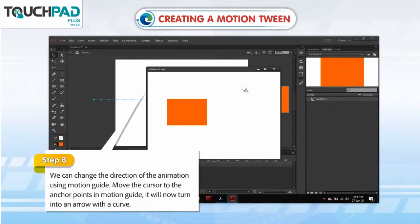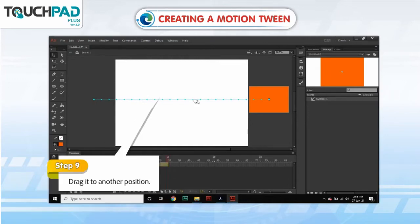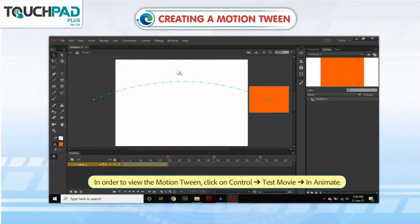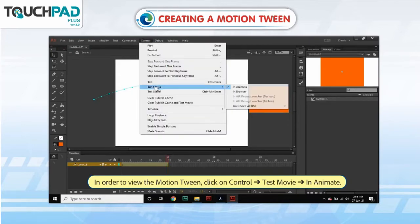Step 8. We can change the direction of the animation using Motion Guide. Move the cursor to the anchor points in Motion Guide. It will now turn into an arrow with a curve. Step 9. Drag it to another position. In order to view the motion tween, click on Control, go to Test Movie, go to In Animate.